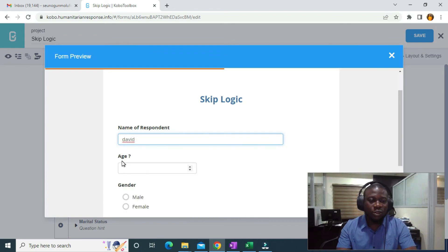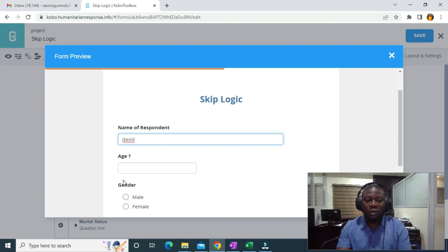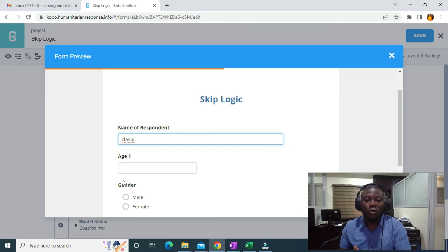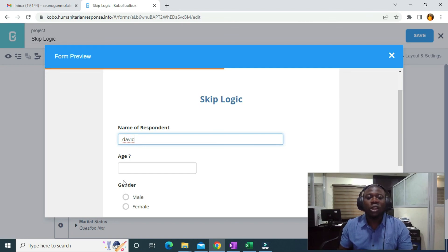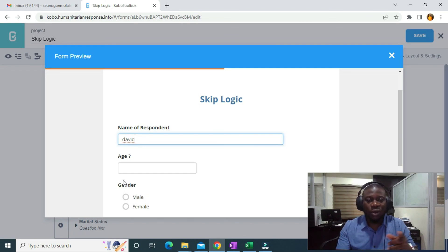And it's going to bring out the age. So that's the advantage of using the XLSForm code for skip logic. Thank you very much. Let's go to the next one.